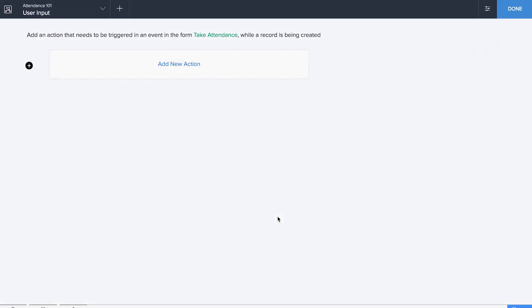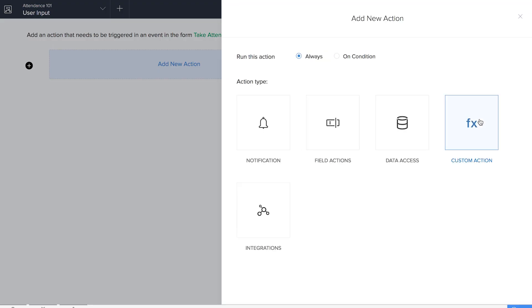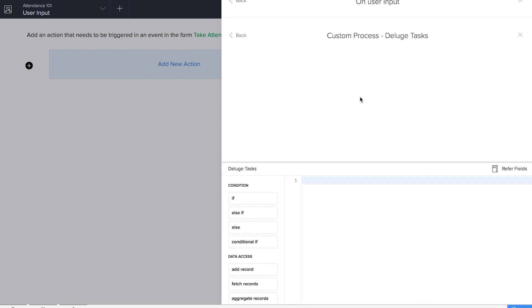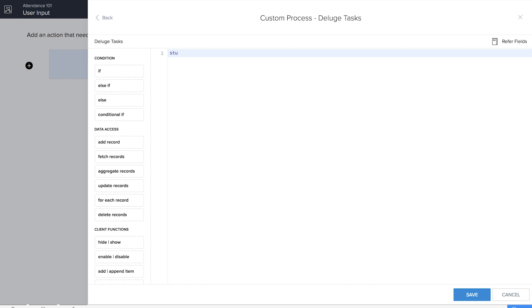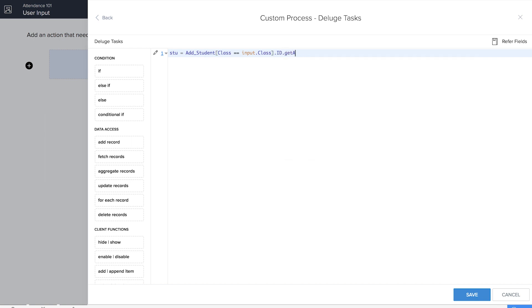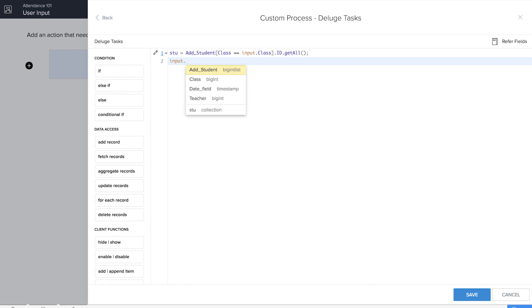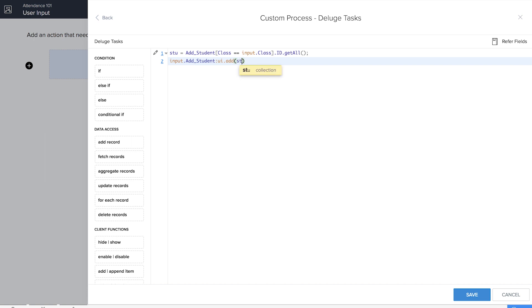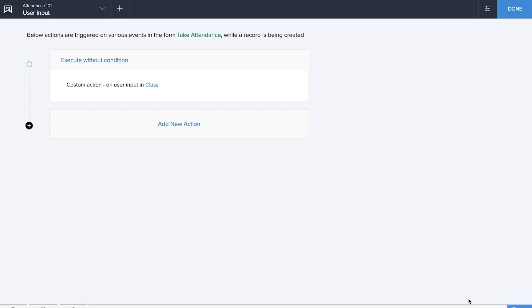Now we need to fetch details from the Add Student form so the teacher can mark present students. We'll add a new workflow. Notice that in previous videos we used on success; here we used on load, and now we're going to use on user input. We'll select the class field and give 'stu' as the variable. The code fetches from Add Student where class equals input.class.id — and since it's a lookup field, we use getAll(). We then fetch all available student data from the Add Student form.